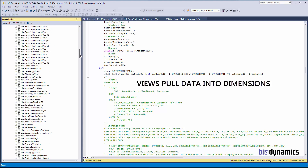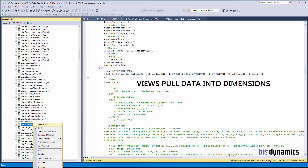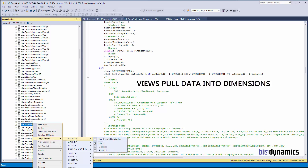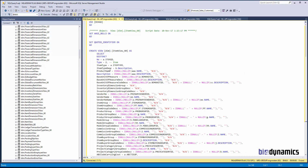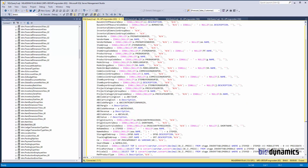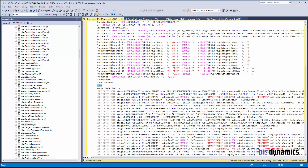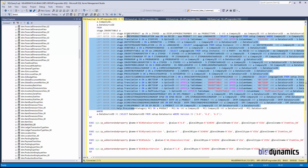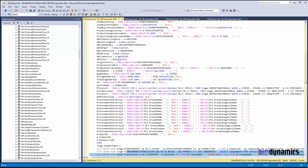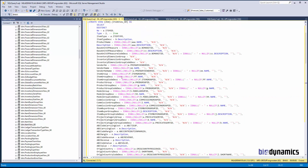The second part are views. Here we have the views that run dimensions. If we look at this item view, for example, we see what the source of this is — it's in the table — and all the joins that we do to different tables to bring in the detailed information to our item dimension.